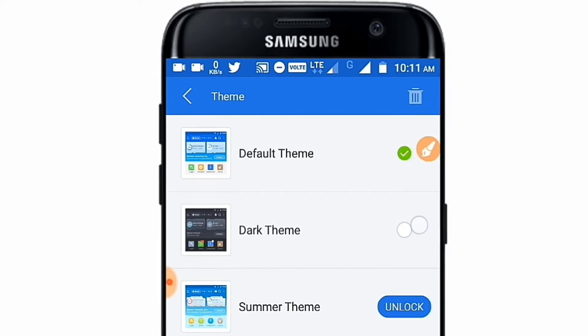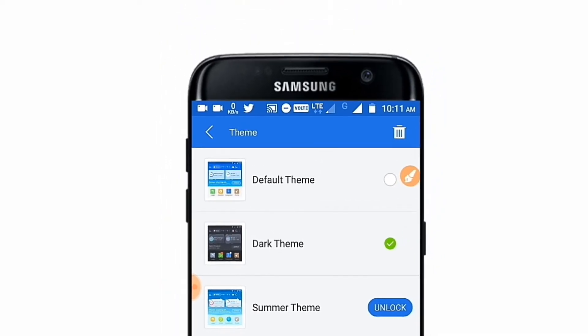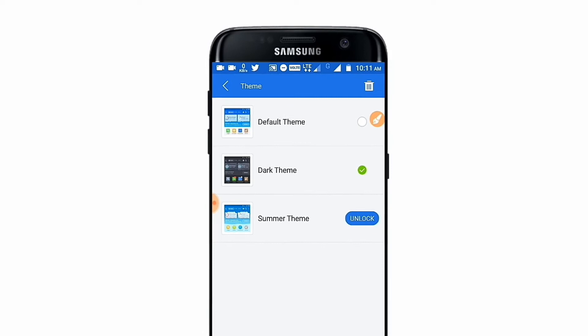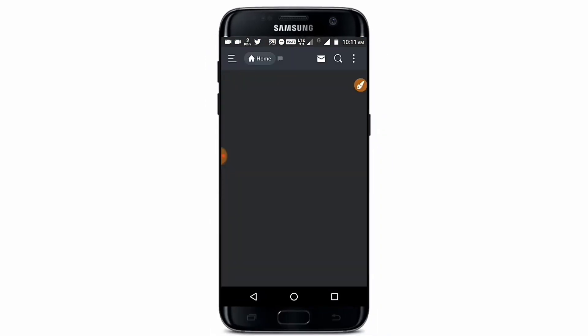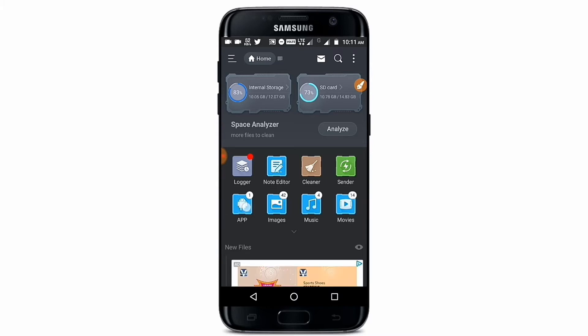After tapping on the theme section, you can see the dark theme option is here. Tap on the dark theme and go back. When going back, it will take a moment, and you can see that the dark theme has been applied to your ES File Explorer.